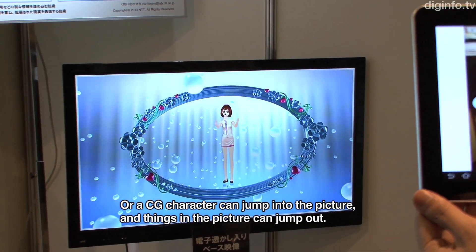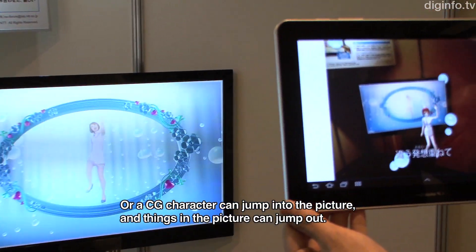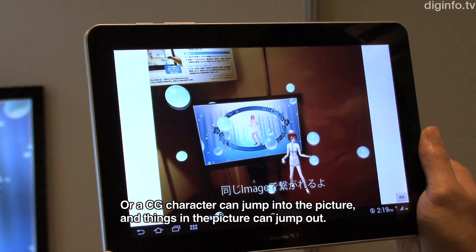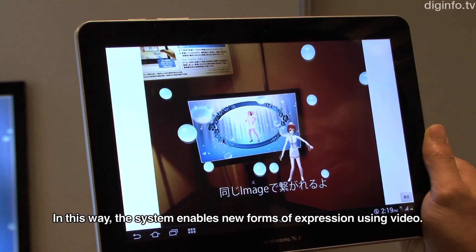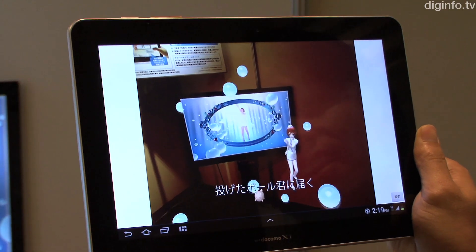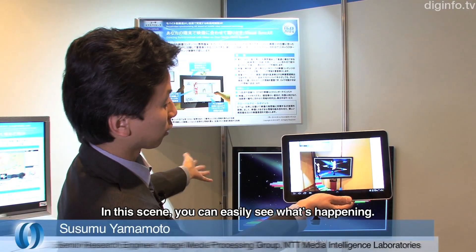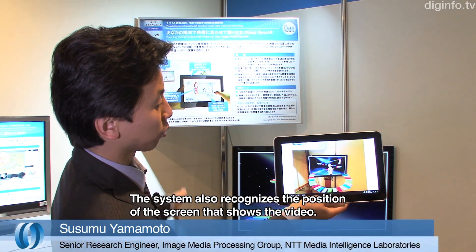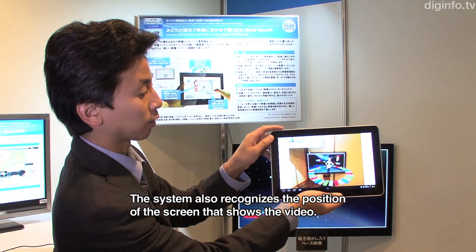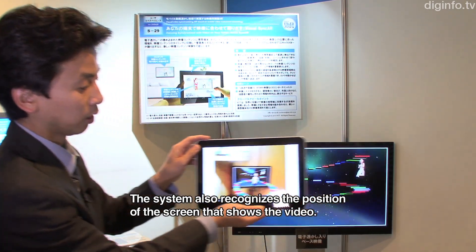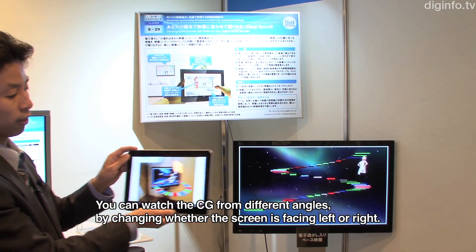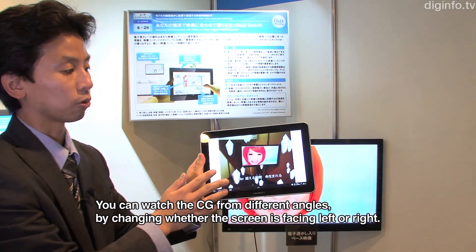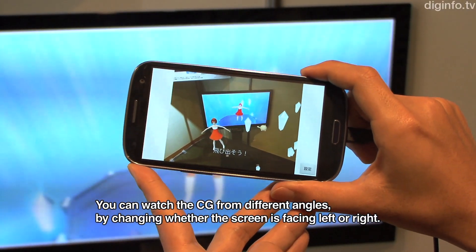In the scene, we can see how the character is in the background. The scene is very clear that the image is in the background. I can capture the camera, and change the direction — left and right — of the CG.